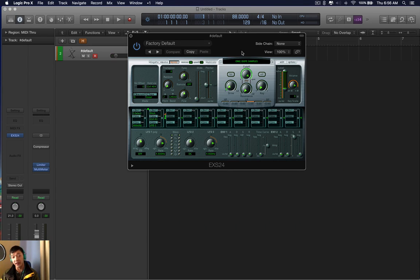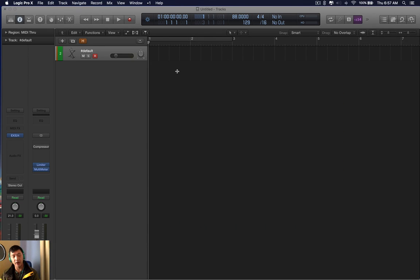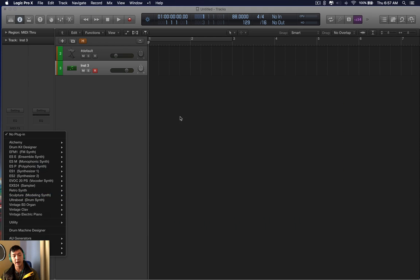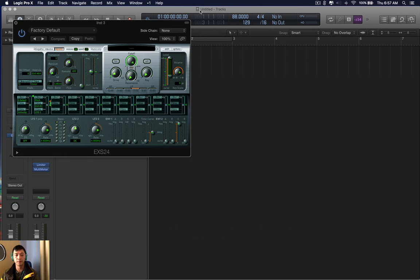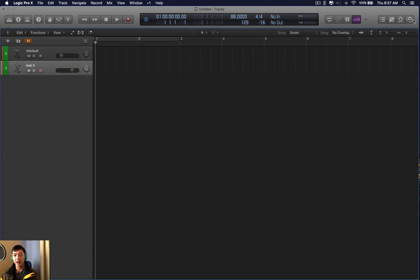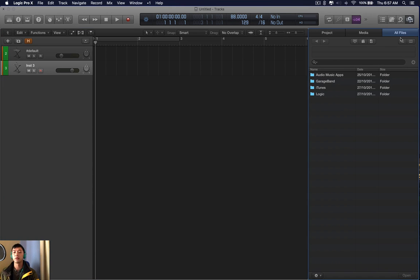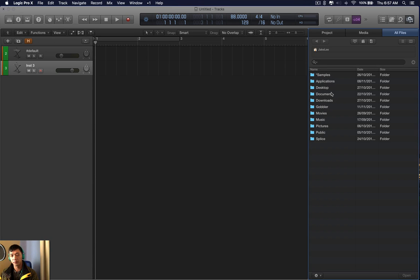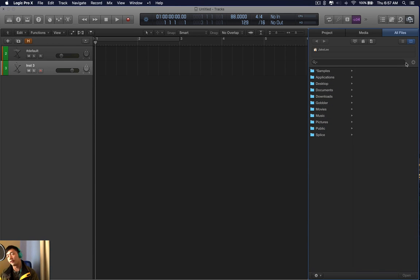So how do we make sure this never happens again? I only found one workaround. So I open up another instrument, I click the EXS24, and I go to my file browser. I click All Files, click my home button, and go to the designated folder where the sample pack is located, which is my downloads folder.